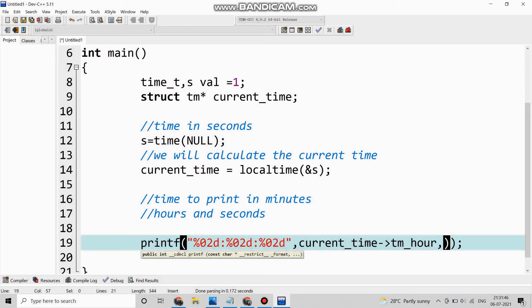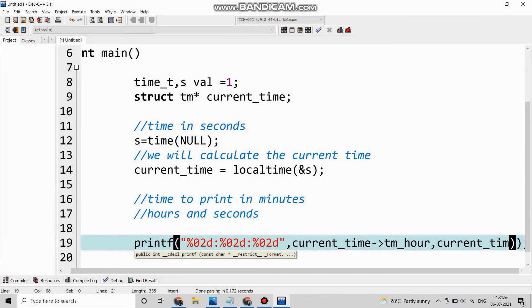Then again the structure current_time and we will select the time for the minute, so let us see.